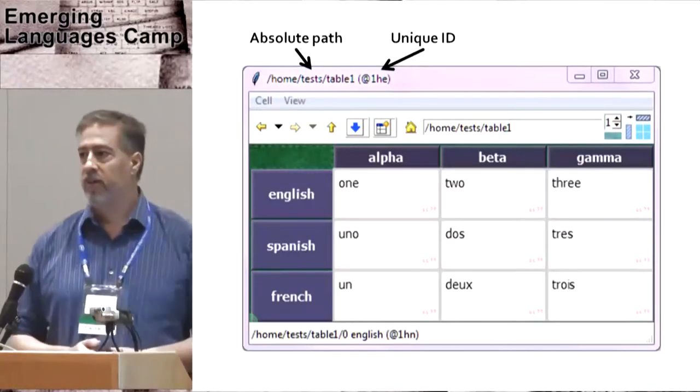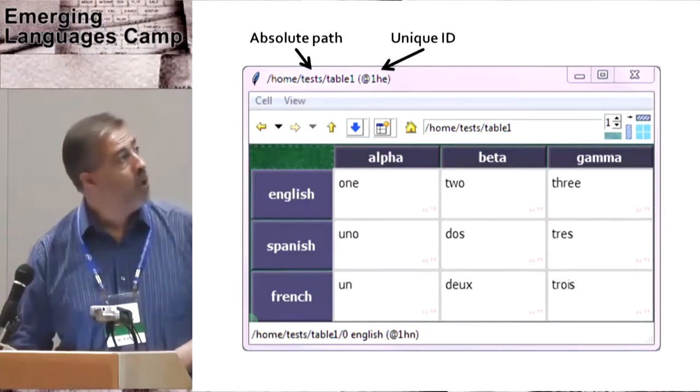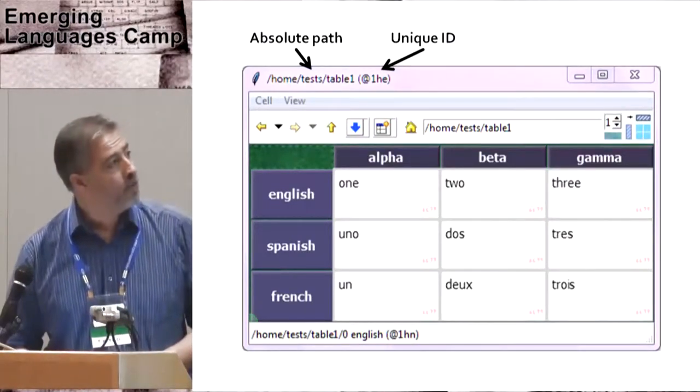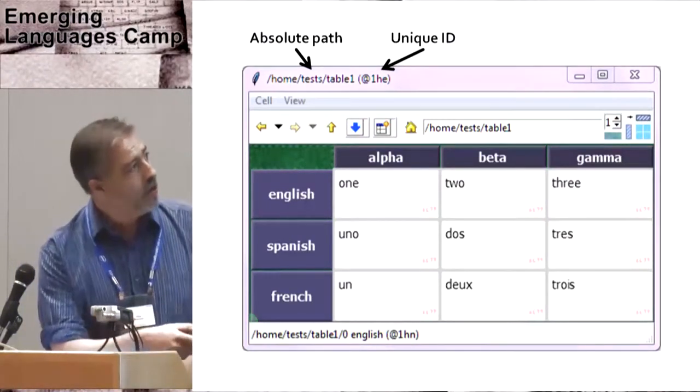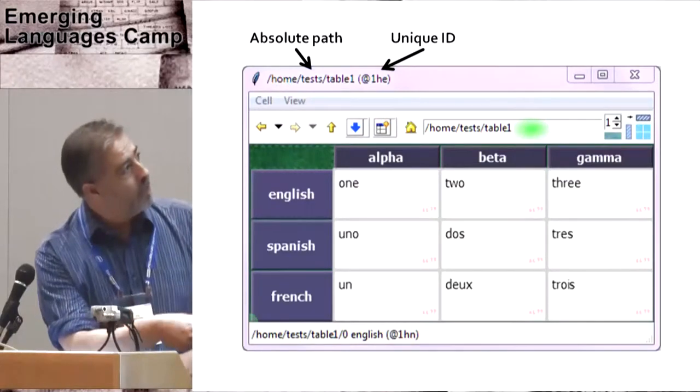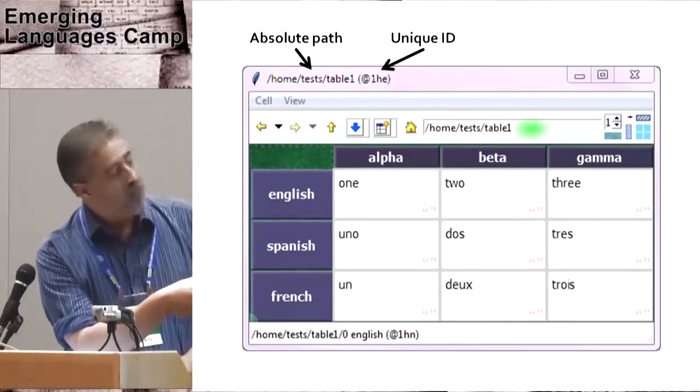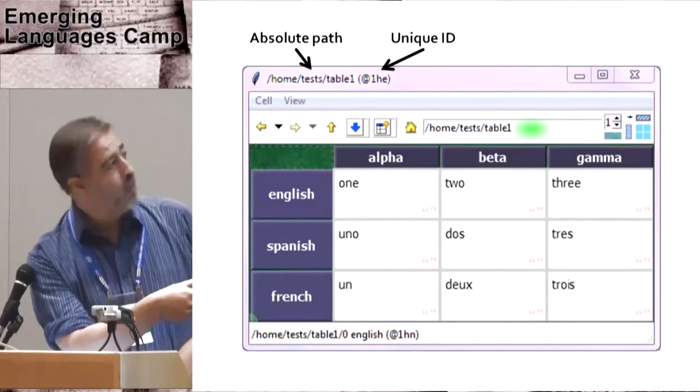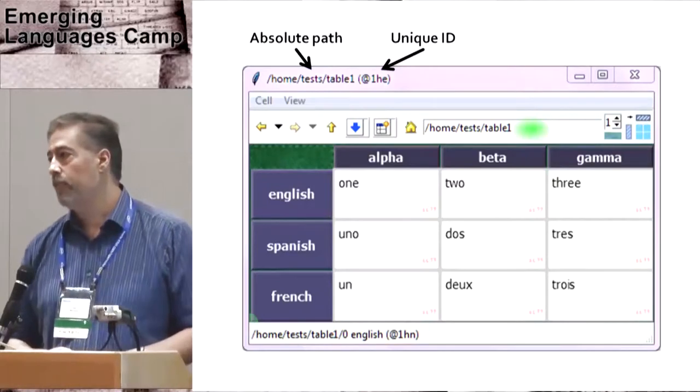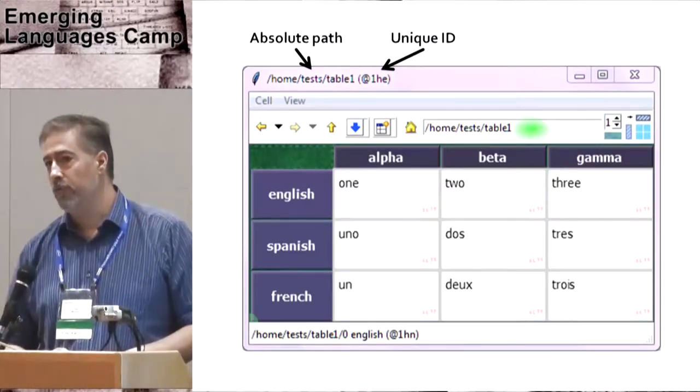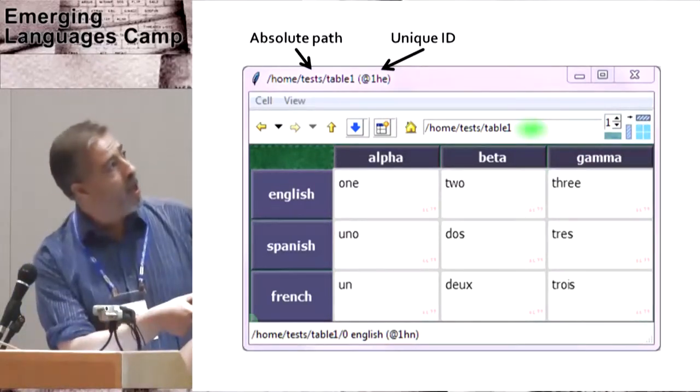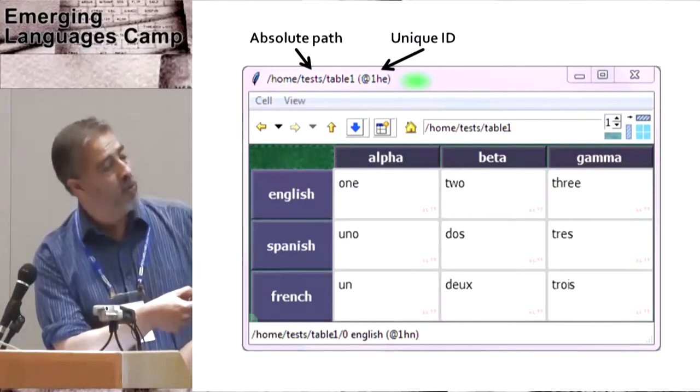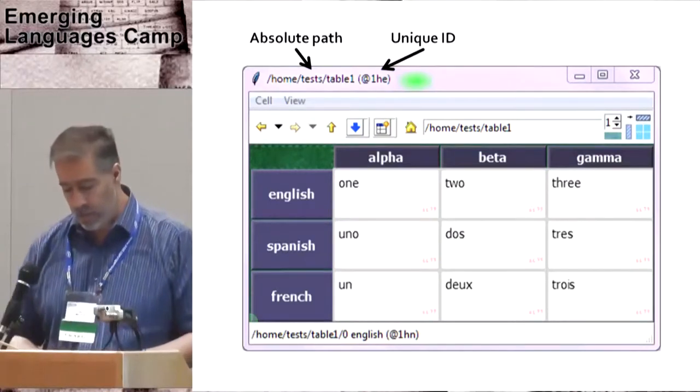This is how Third displays a grid as a table by default. You can see here what looks like a Unix path name. This is the path to this cell from the root of Third Space. Each cell also has a unique ID, and either one can be used to refer to the cell.